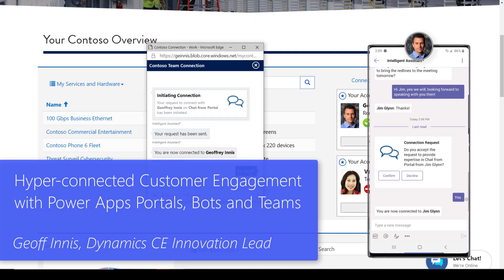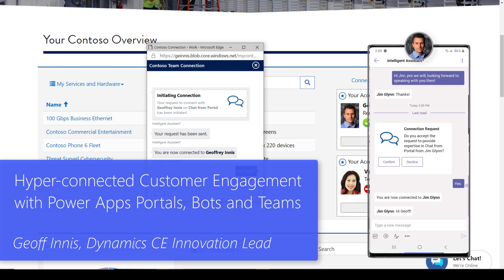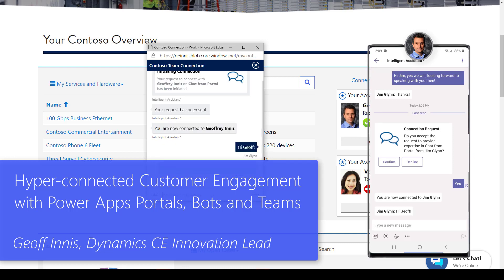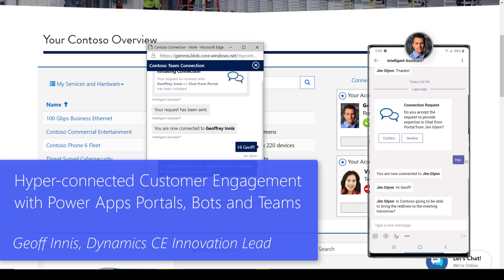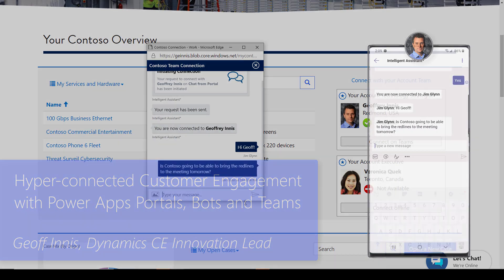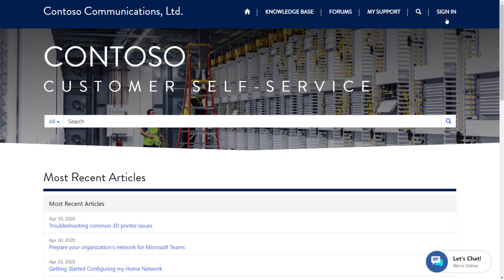We'll see how we can augment the personalized self-service and omni-channel support available on portals with direct engagement with our team members on the channel of their choice.